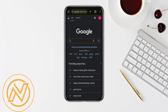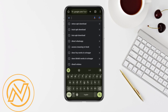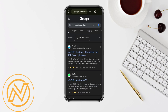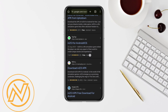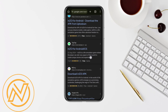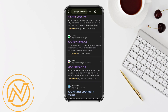First, open your Chrome browser or any other browser of your preference. On the search bar, search 'InZoe APK download' and you will be able to see a bunch of different websites that will allow you to download the application.